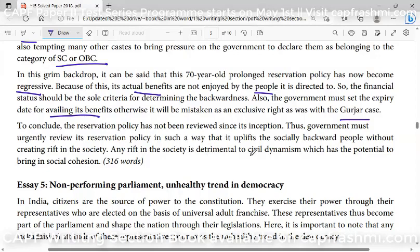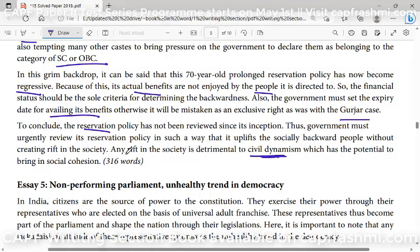Any rift in the society is detrimental to civil dynamism. In conclusion, the key components — reservation and civil dynamism — must all be addressed in your conclusion. Reservation has come in, and after that I have written about civil dynamism. Any rift in society is detrimental to civil dynamism, which has the potential to bring in social cohesion. Thank you, students.